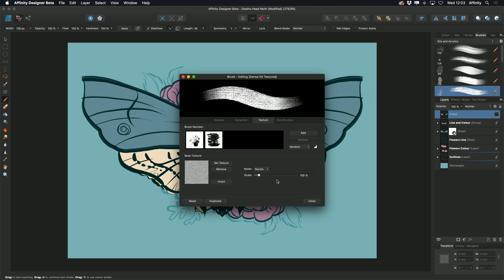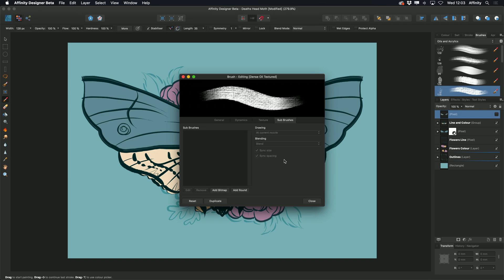We also have the option to add sub brushes, which is part of our new multi brush feature.